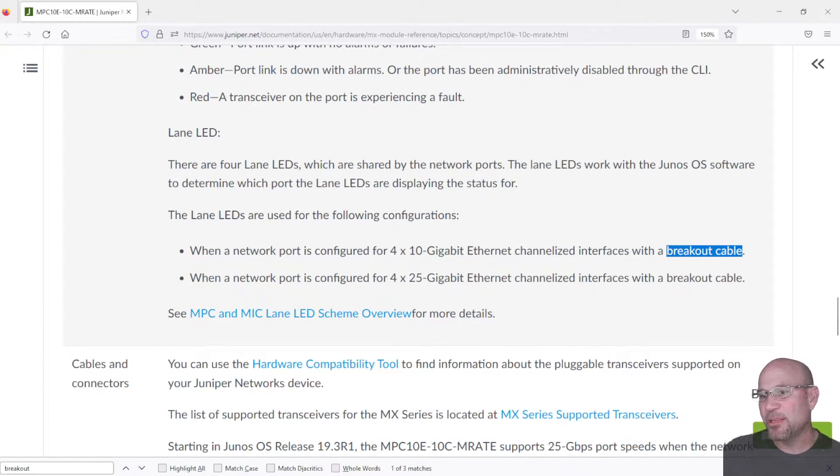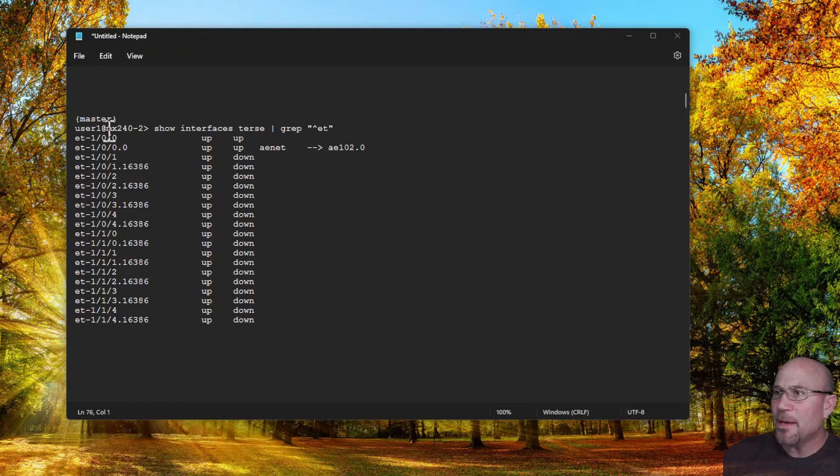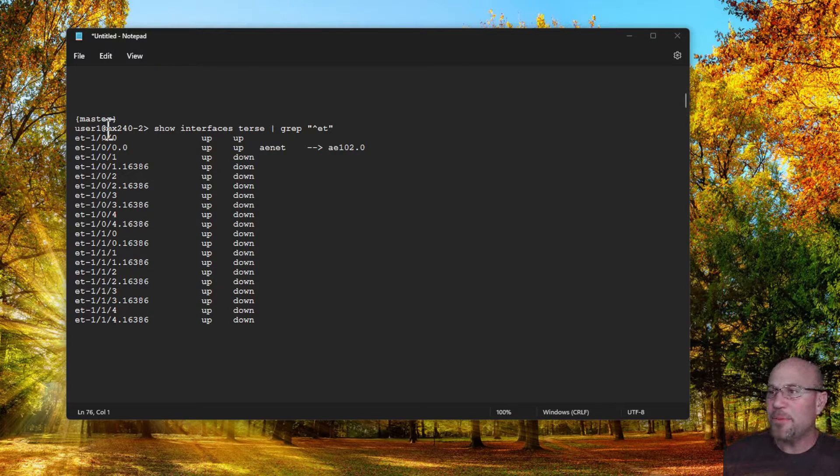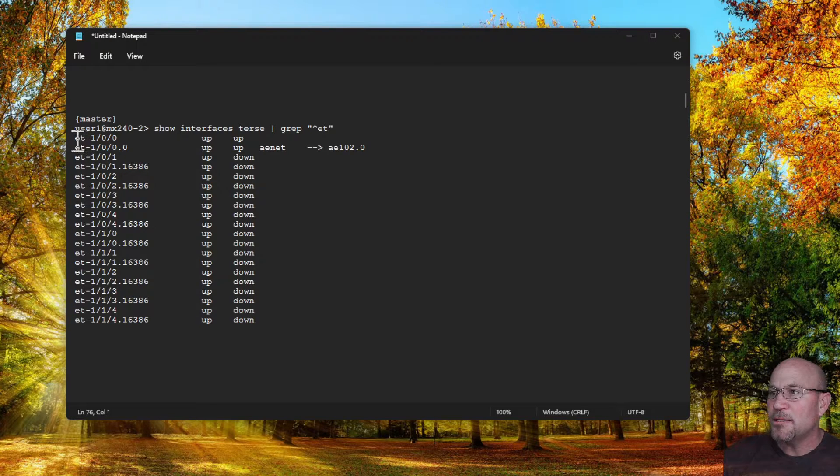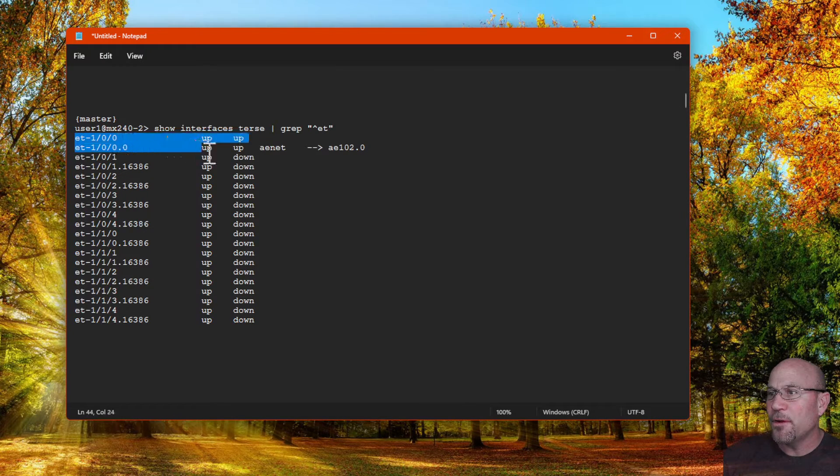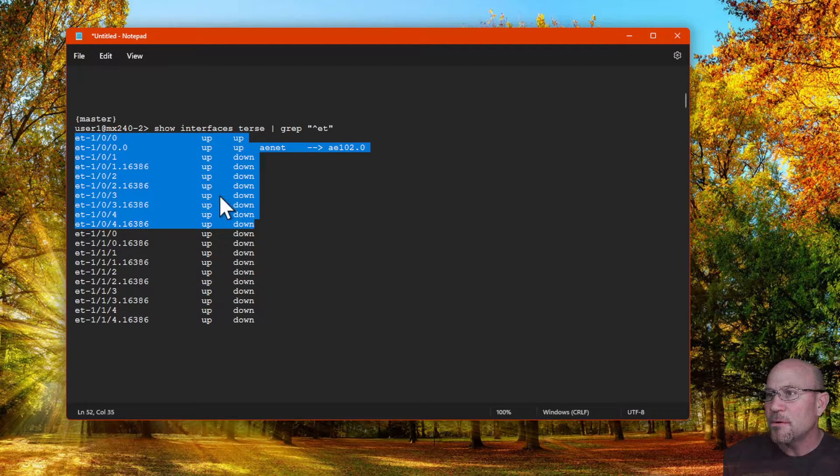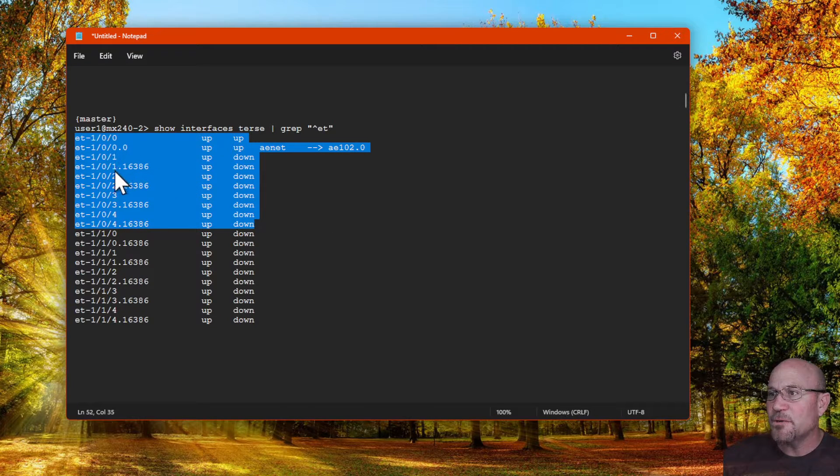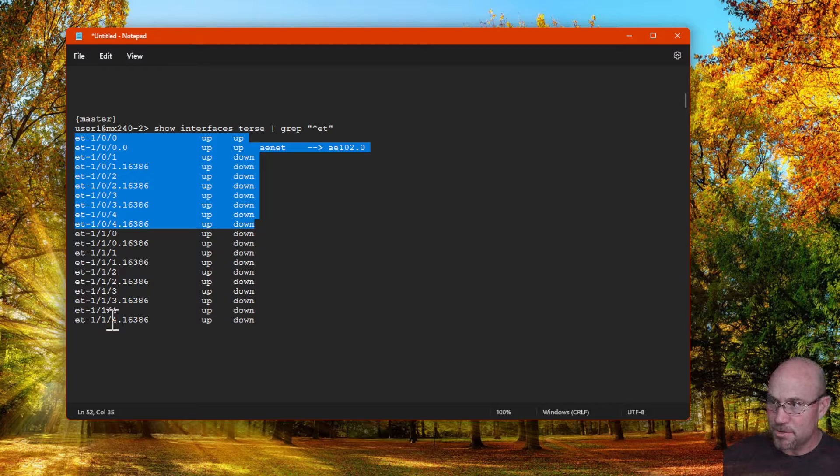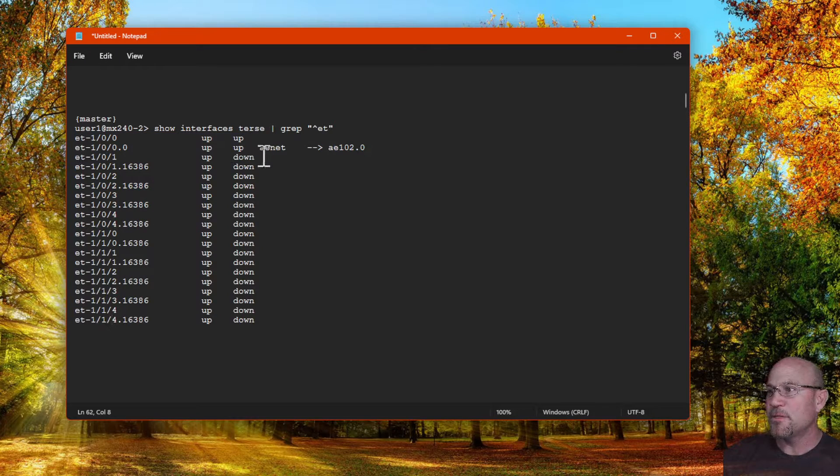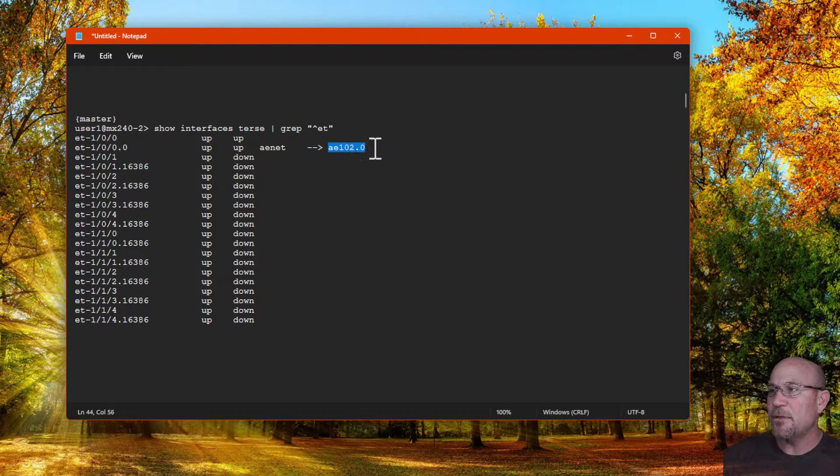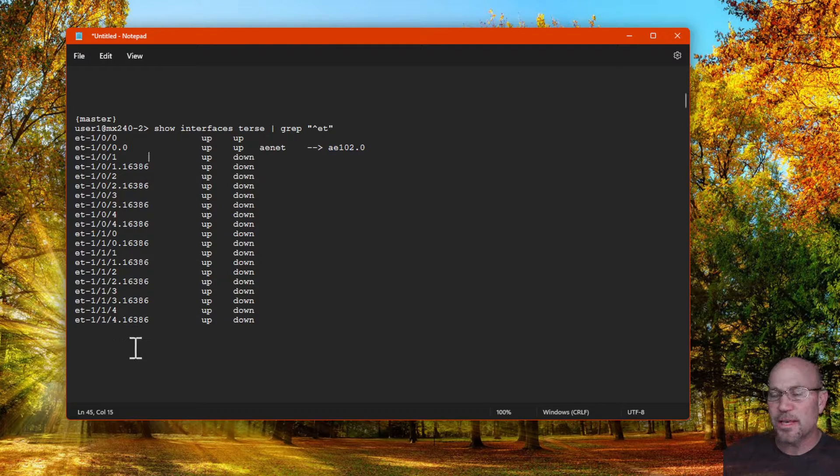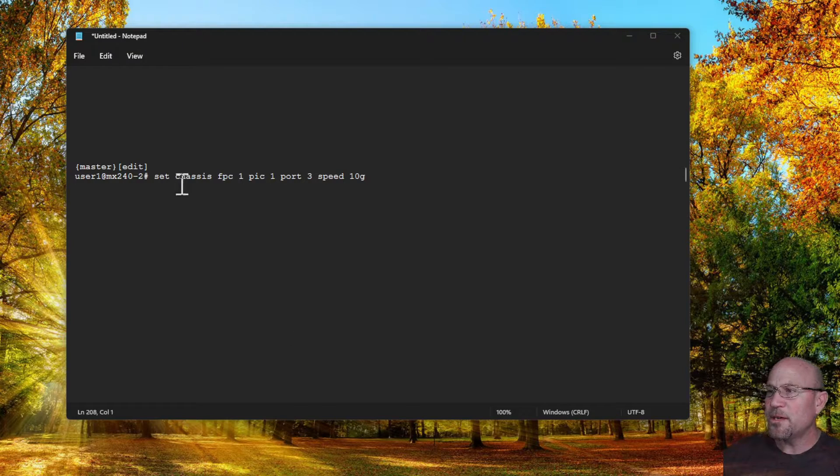When I first booted up my MX240 with my MPC-10E card in there, I see that all the interfaces are shown. So we have 0/0, 0/1, 0/2, 0/3, and 0/4, and then the second set of five. You can see that I already configured the first one as an aggregated ethernet, but it shows all 10 of them right away.